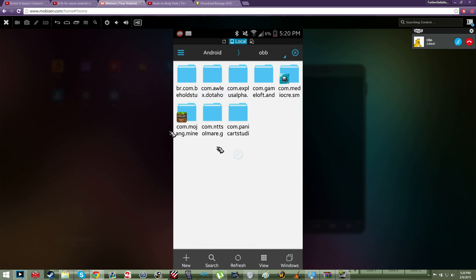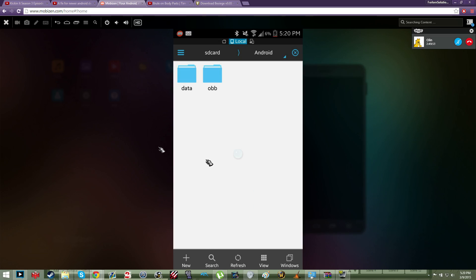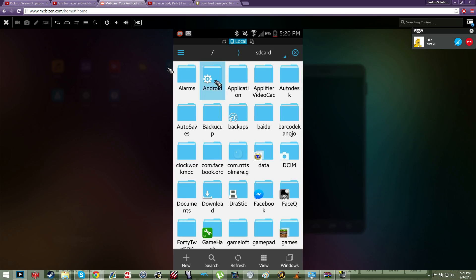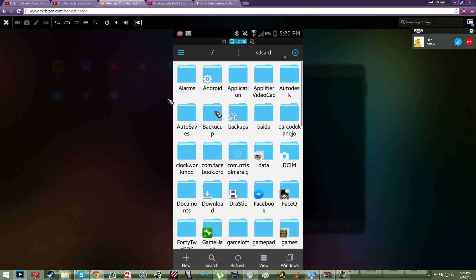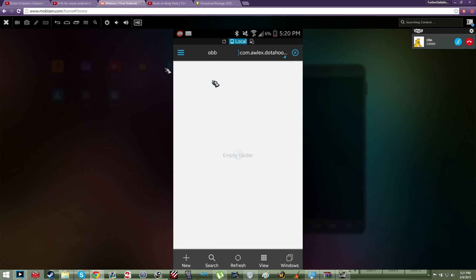So yeah, let's recap. If you can't drag it directly into the OBB, just put it in the directory of your phone, copy it from your phone, paste it into OBB, and that's it. You're done. That's all you got to do. All right.